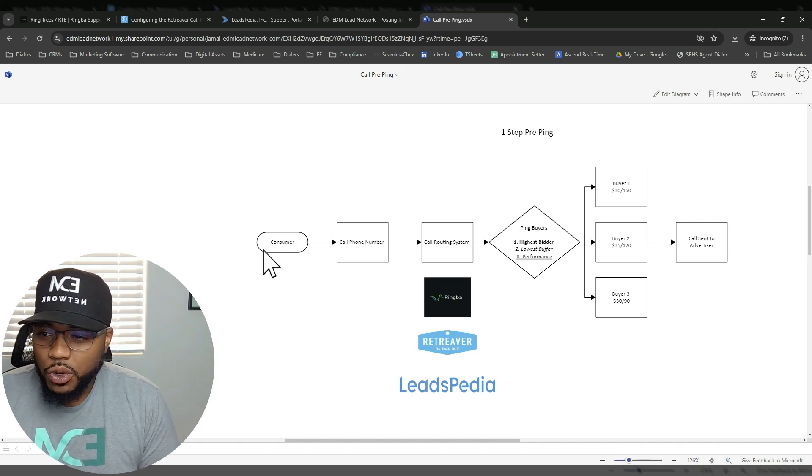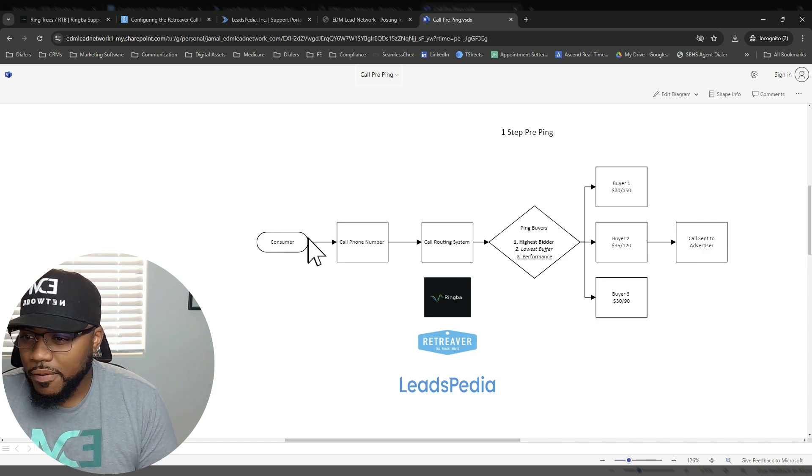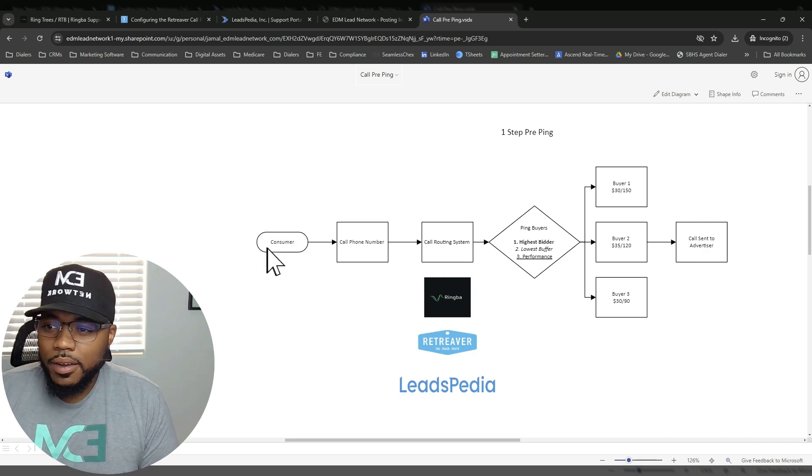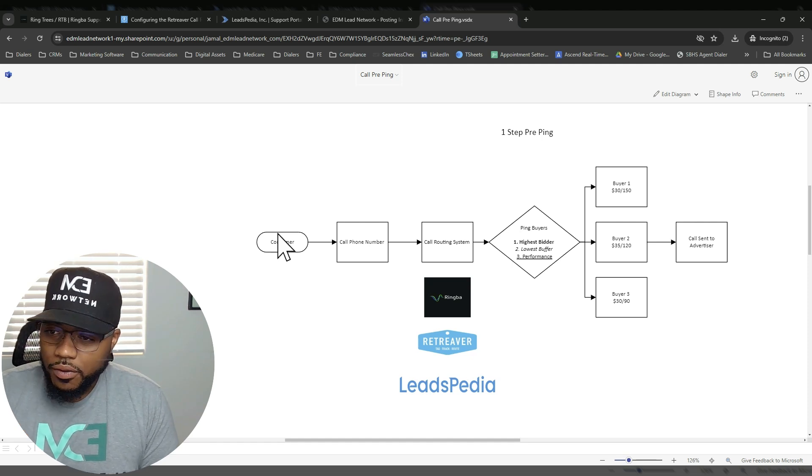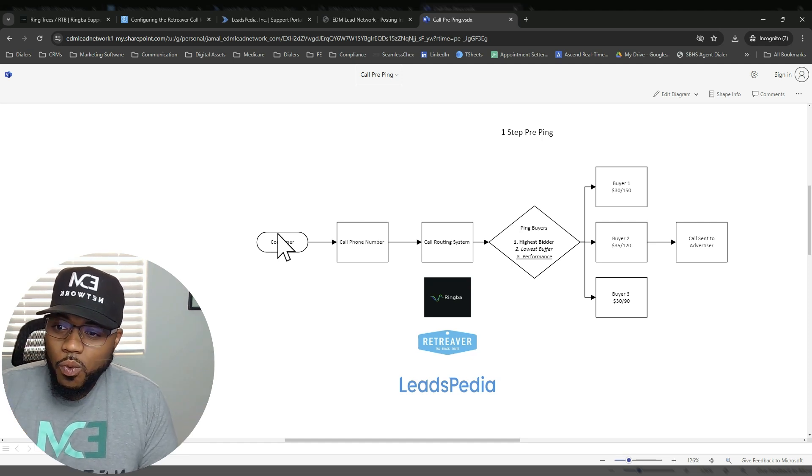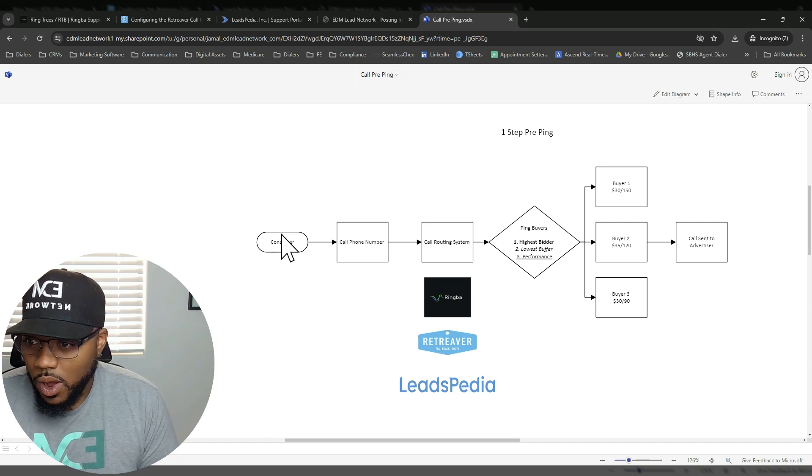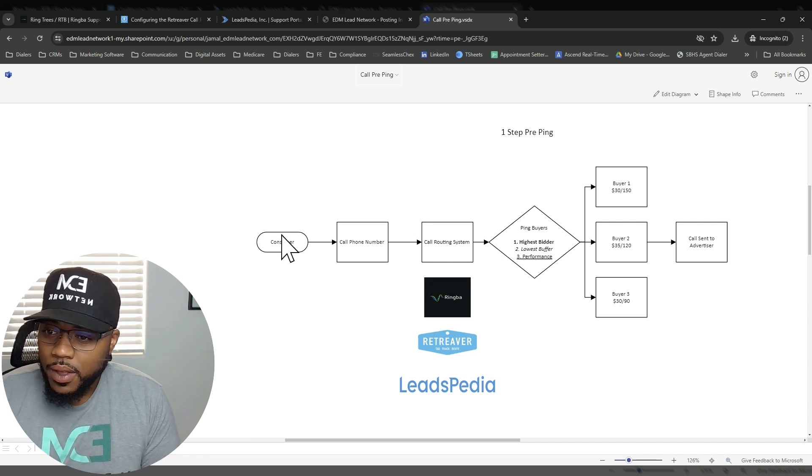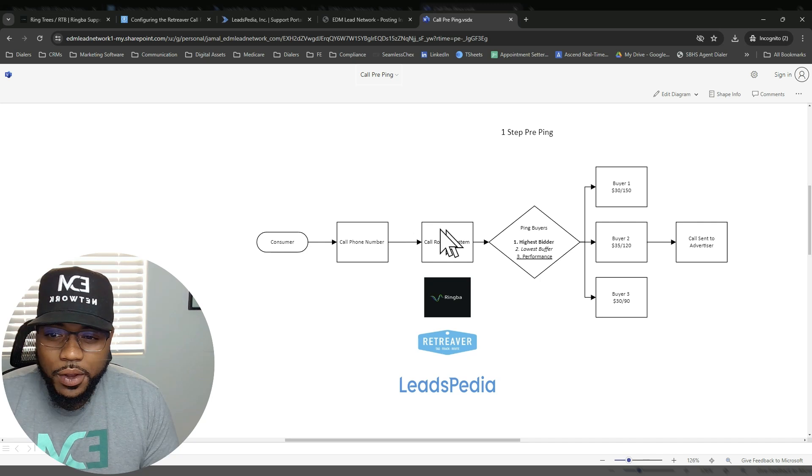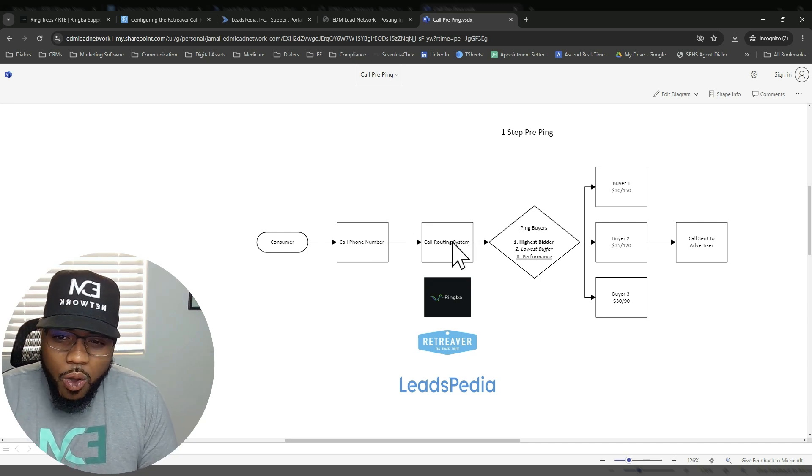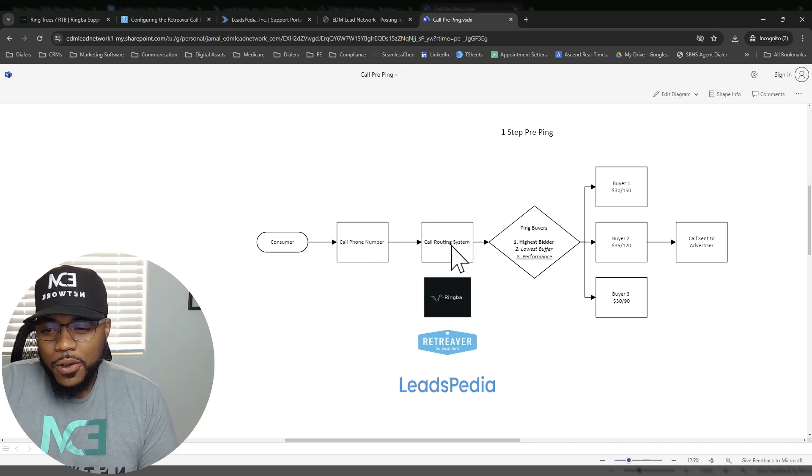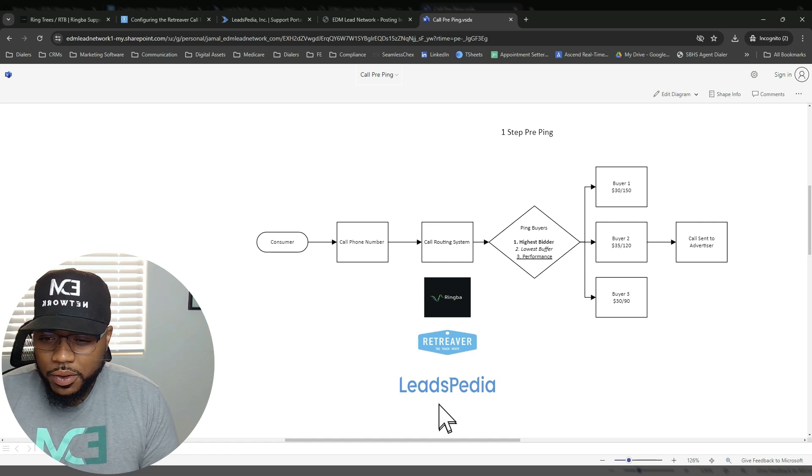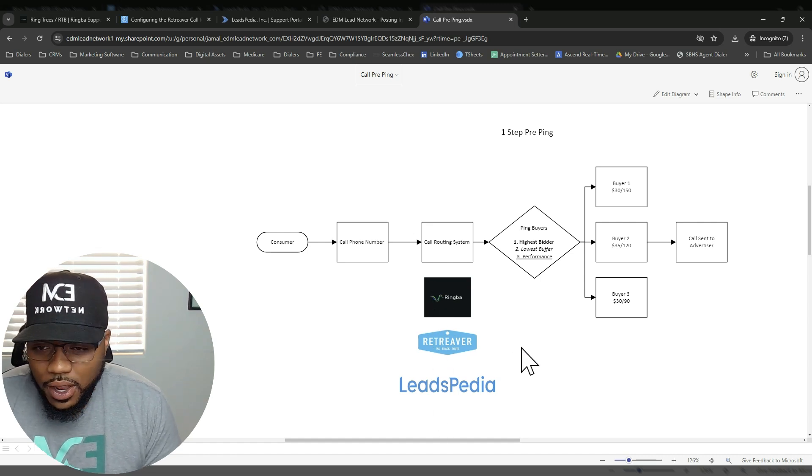So imagine a consumer. This consumer is either on the phone with either a verification agent or they're actually going online looking for services. Once they actually qualify or are wanting to make a move, they then call a phone number. That phone number is going to be connected to a call routing system. And you've got multiple different options available in the industry. I just gave you a couple of quick options here just to show you what you could use.